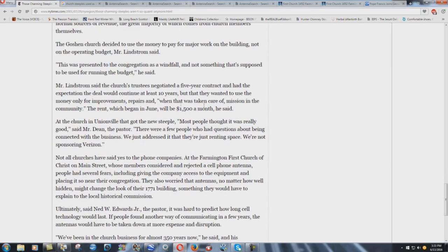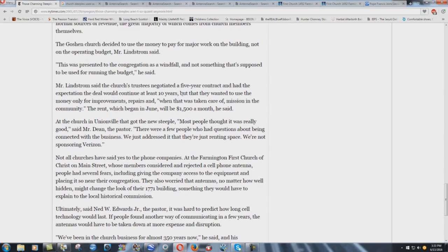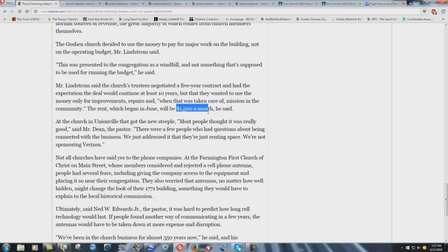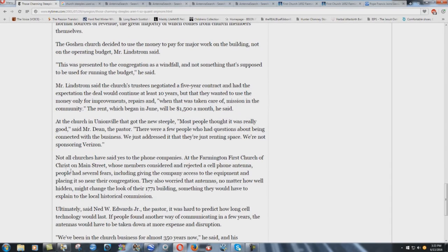Look at how much they make down here. Mr. Lindstrom said the church's trustees negotiated a five-year contract and had the expectation the deal would continue to at least 10 years, but that they wanted to use the money only for improvements, repairs, and when that was taken care of, mission in the community. The rent, which began in June, will be $1,500 a month, he said. This is 2001. $1,500 a month is what these Babel buildings are being paid to have these towers, these antennas and things, installed inside their steeples. Incredible.